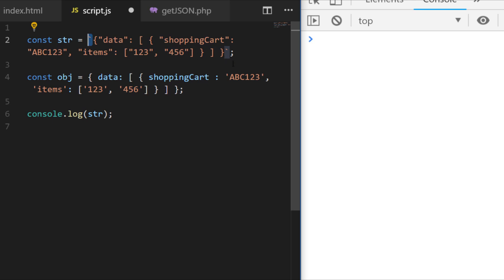So JavaScript objects are kind of like the building blocks of the program, the code that you're writing. Anything you're interacting with like the window or the DOM of the page that you're working on will all look like these objects, and you can actually access their properties, update them, and call different functions with them.